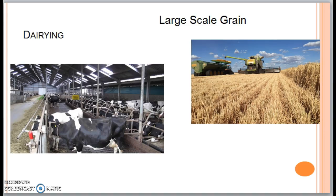Our next type of commercial agriculture is dairying. Dairying is the growth of milk-based products for the marketplace. Dairy farms closest to the marketplace usually produce the most perishable fluid milk products, while those farther away produce goods such as cheese and butter, which are less perishable but still made of milk.